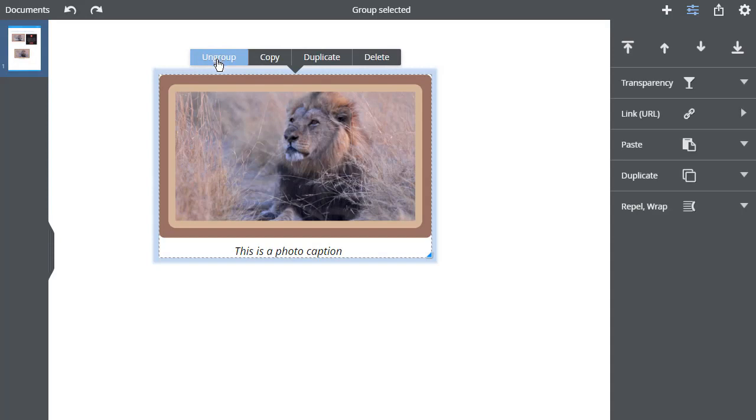When you have a Group selected, the status line will tell you it's a Group, and a blue outline will appear around the outside.